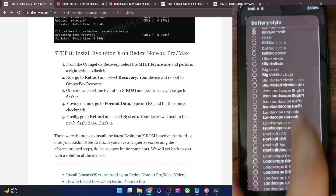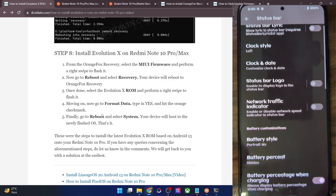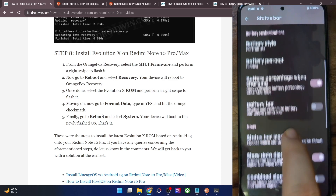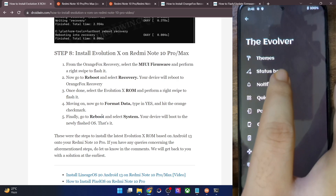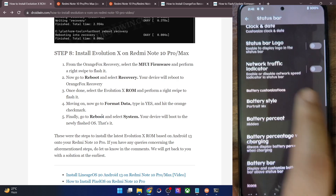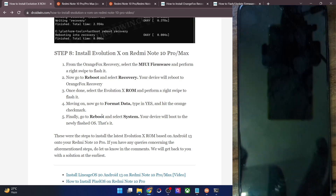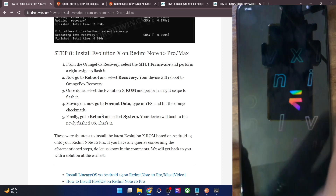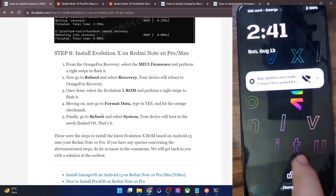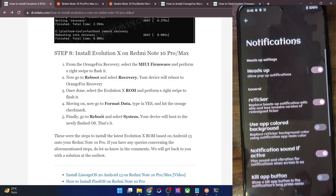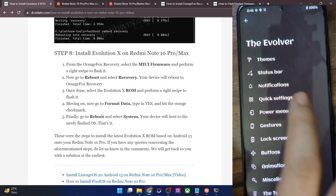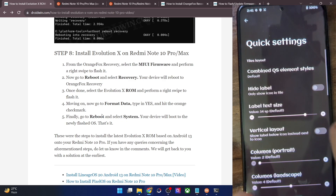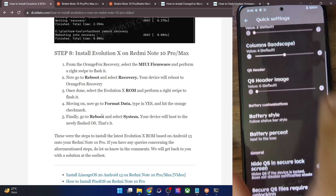There are also notification icon customizations and QS tile tweaks including icon level, vertical layout, battery percentage, and QS panel pull-down behavior from the right side.